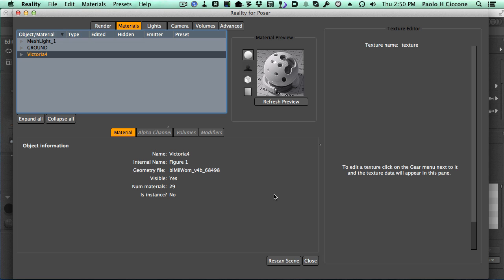While in this video I'm going to use Poser a little bit, Studio users should watch it as well, because most of what we do is related to Reality, and so it will be working both for Poser and Studio users as well.